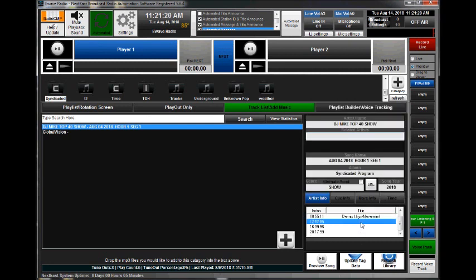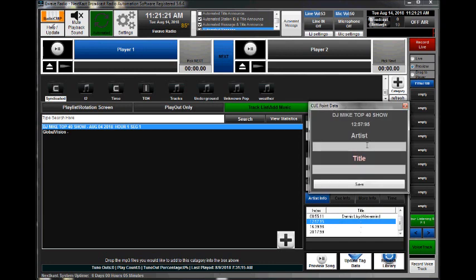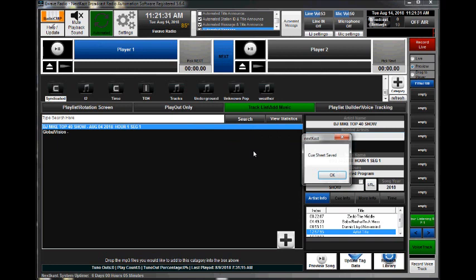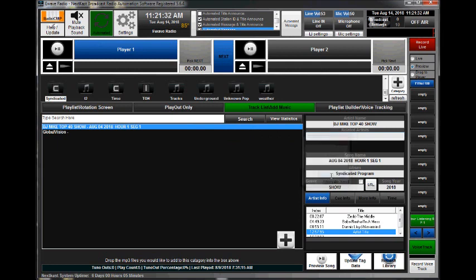Now you can also manually type this in. So I can manually, if I need to, use the tab and enter that in. Once I've done that, again, I want to update tag data and it'll give me a cue sheet saved.